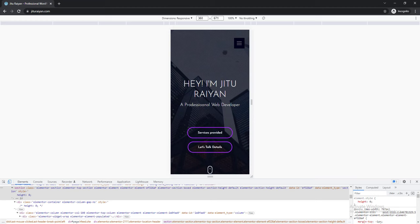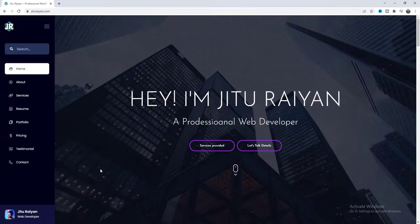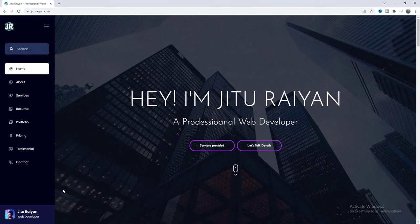That's how you can create this sidebar header on your Elementor website. If you enjoyed this tutorial, don't forget to like and subscribe to this channel. Thank you so much for watching — I'll see you in my next video.